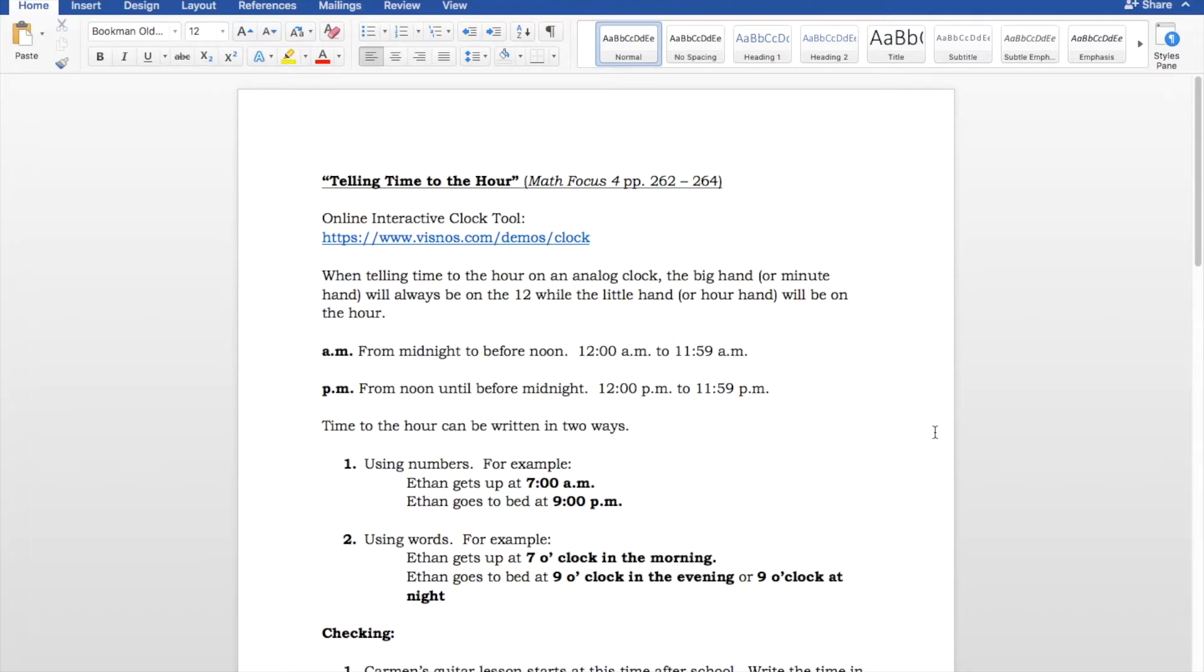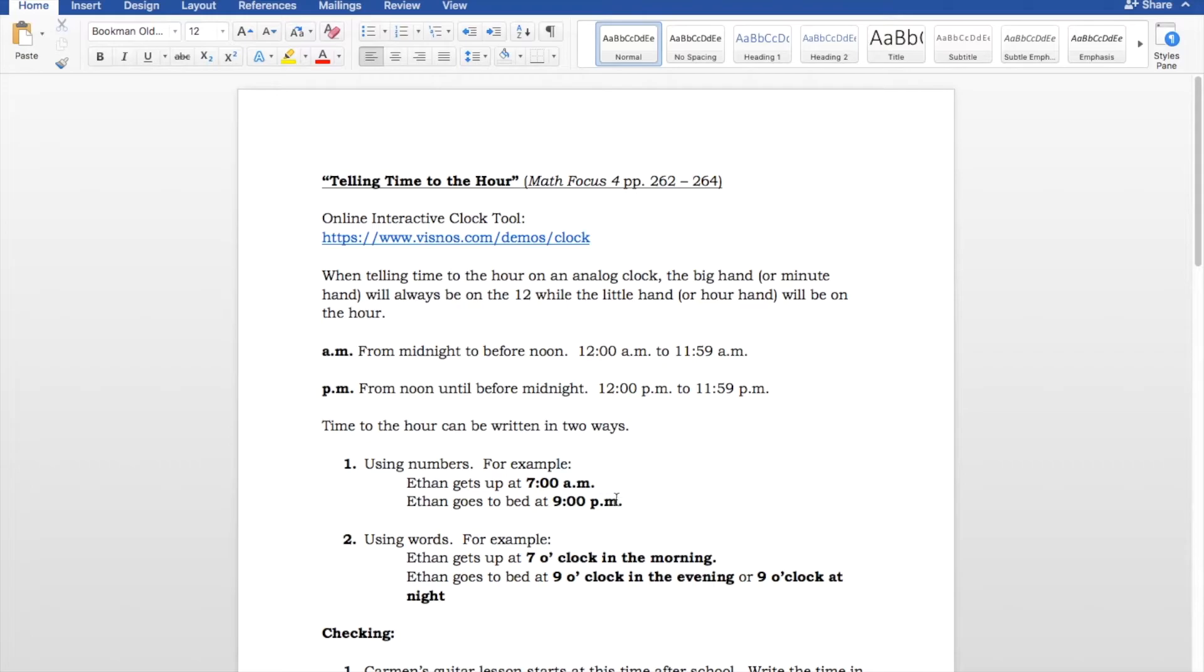Now, time to the hour can be written in two ways. It can be written using numbers. So, for example, Ethan gets up at 7 o'clock AM. And Ethan goes to bed at 9 o'clock PM. So, that's how we would write it using numbers. The numbers, a colon, and AM or PM.